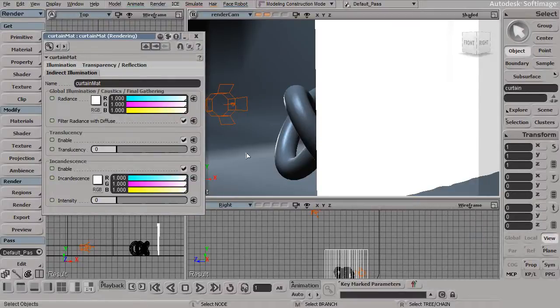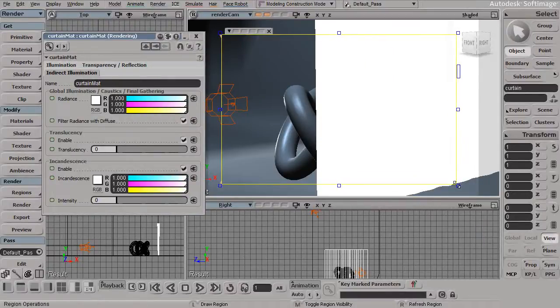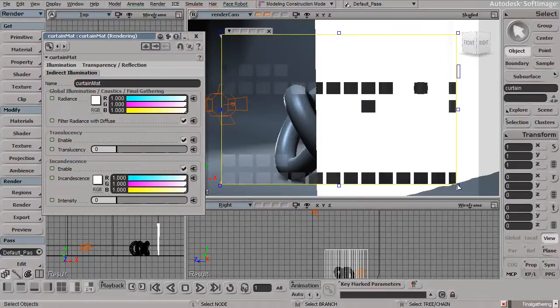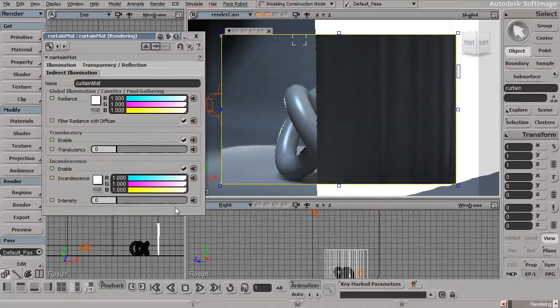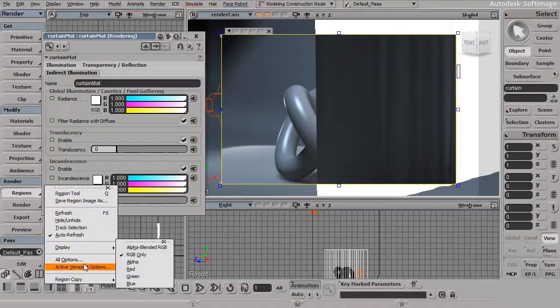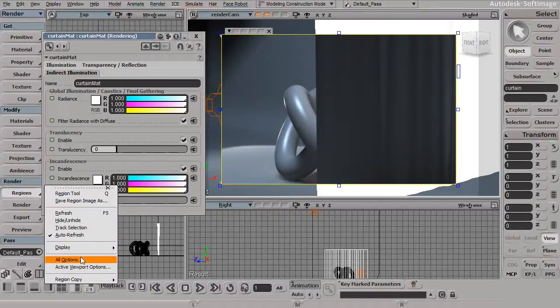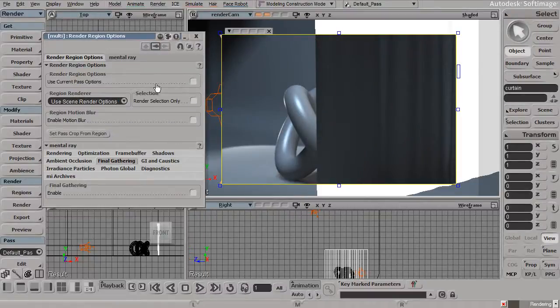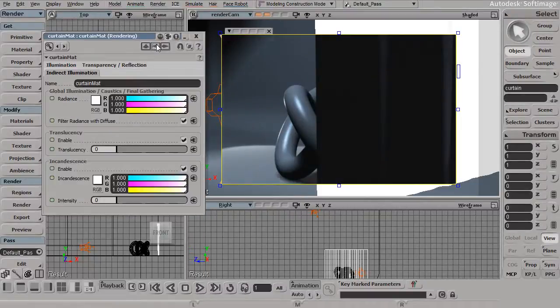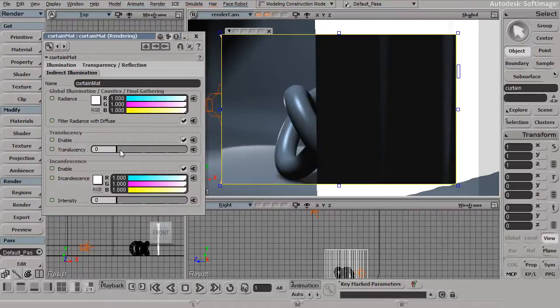Again, go back to the indirect illumination. Let's draw out a render region so we can see what this looks like right now. Just to keep my render moving a little bit faster, I'll go back and disable my final gather. There we are. Now, back to the translucency.